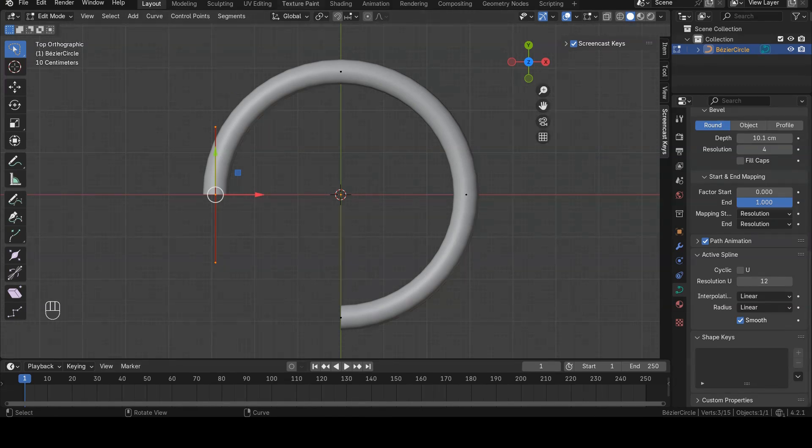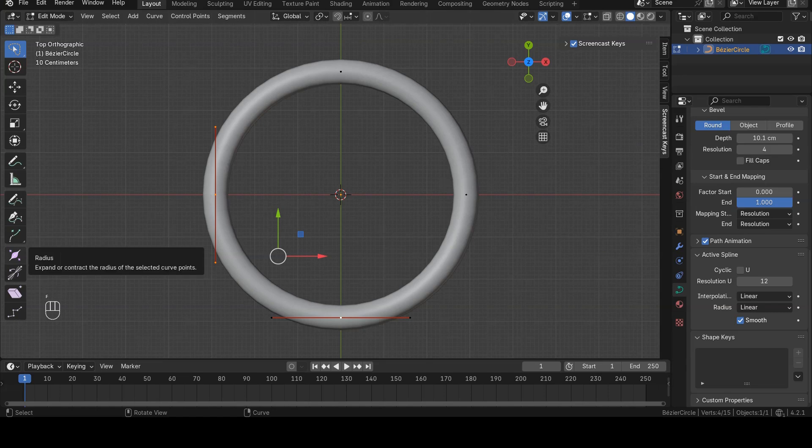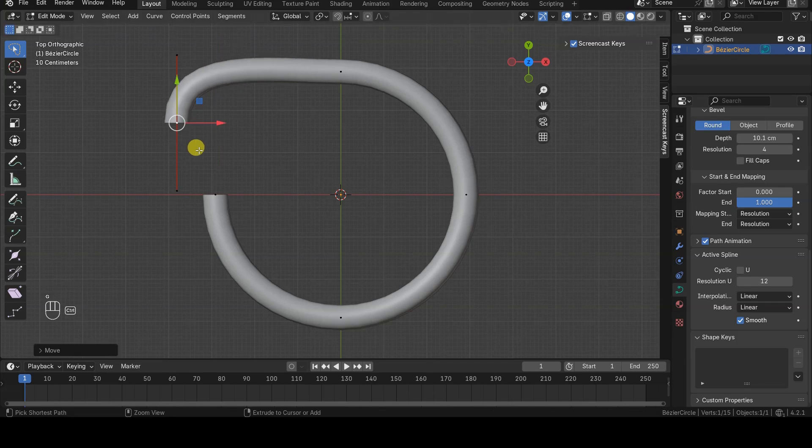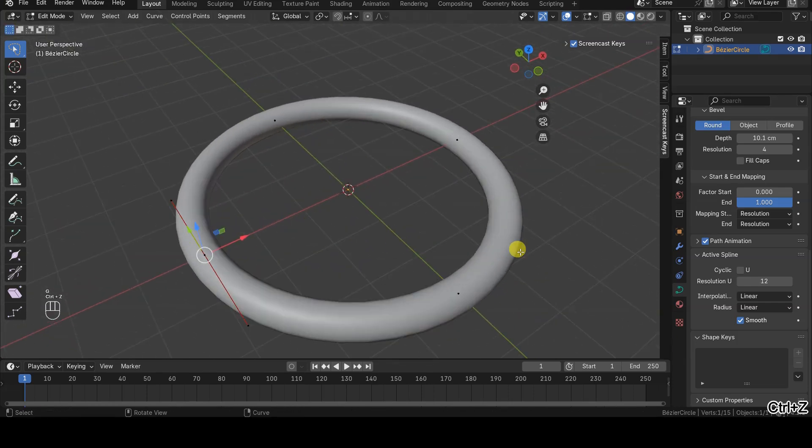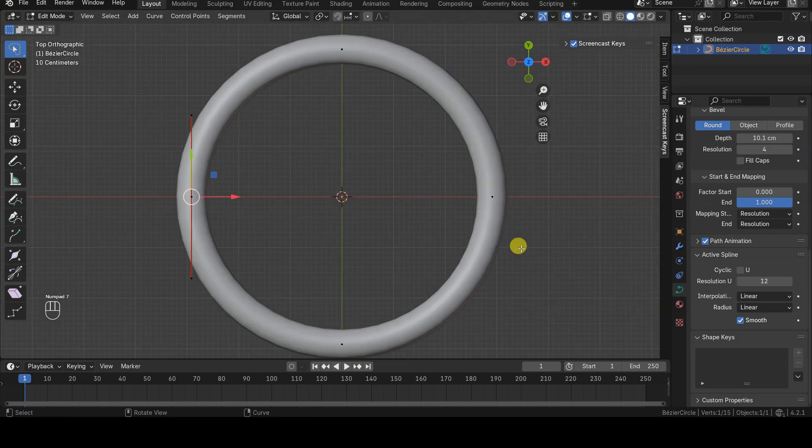The connection between the two control points is made by selecting both with a multiple selection, and then pressing the F key. The resulting shape appears closed, but it actually has a Start and an End, allowing you to use Start and End mapping as desired.